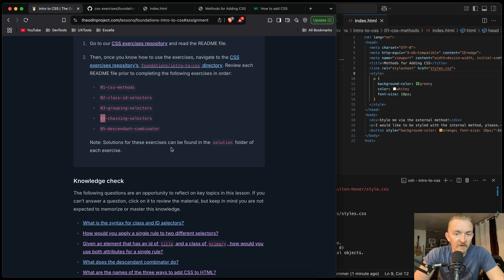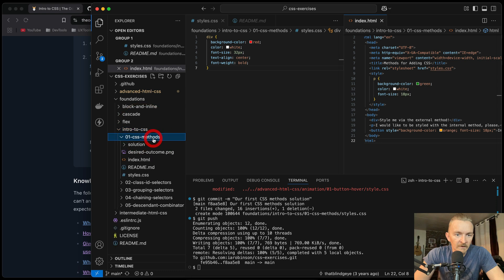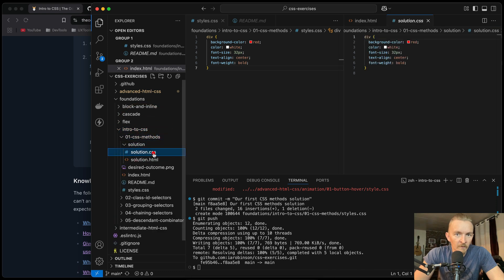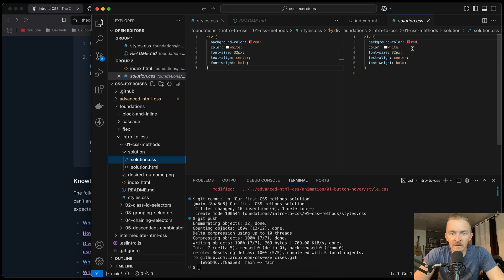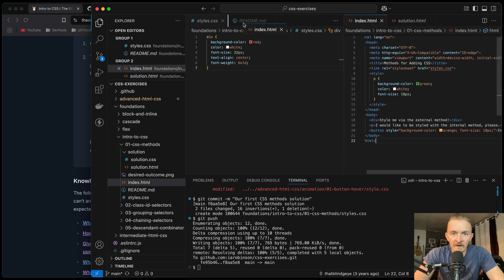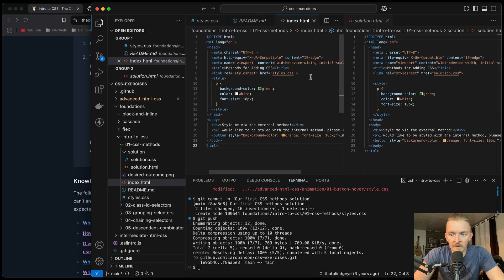It looks like these are out of order. Solutions for these exercises can be found in the solution folder. Intro to CSS — CSS methods — this would be the solution. We can compare our solutions and they look exactly right.